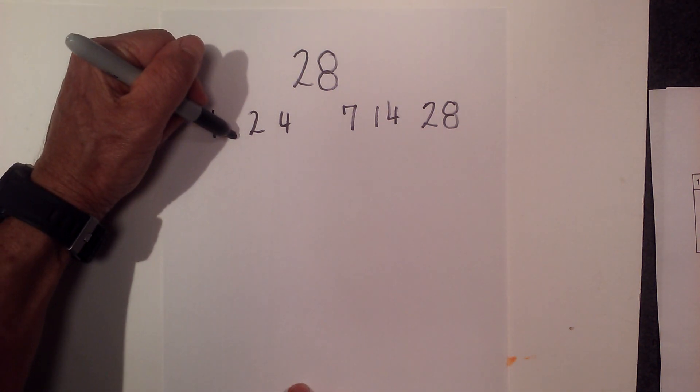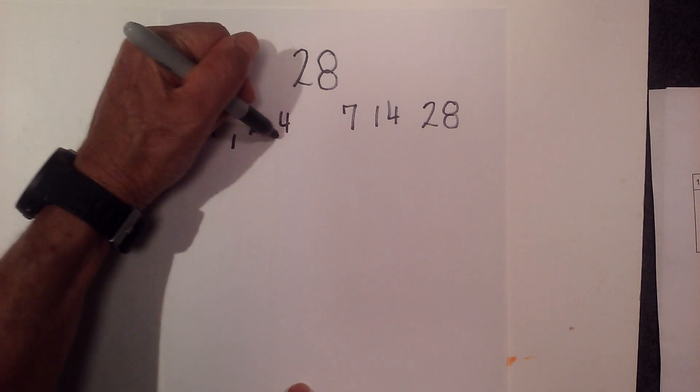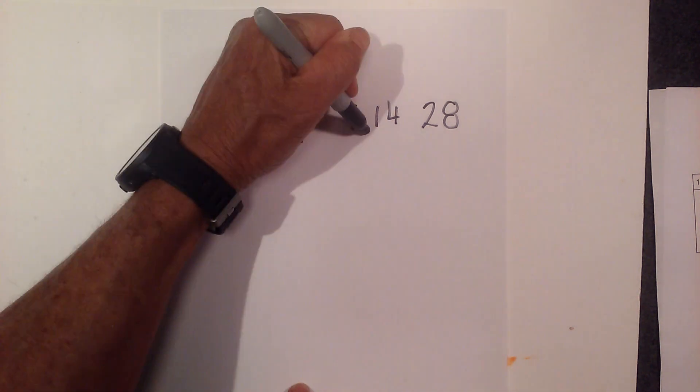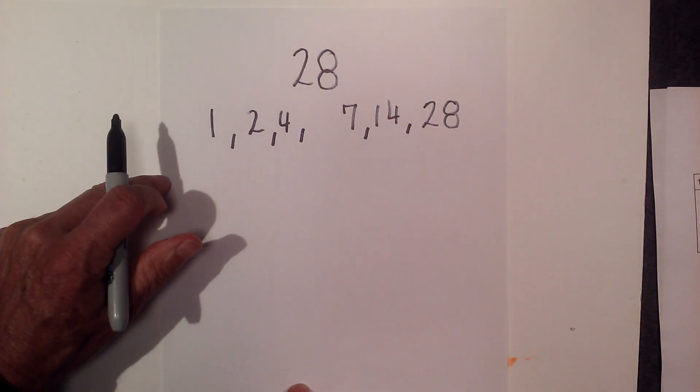So the factors of 28 are 1, 2, 4, 7, and 14.